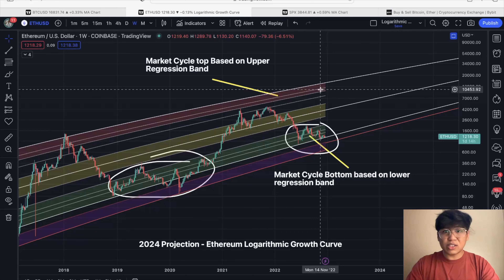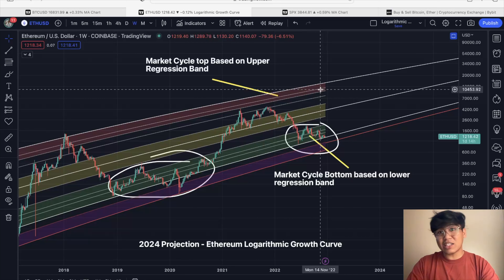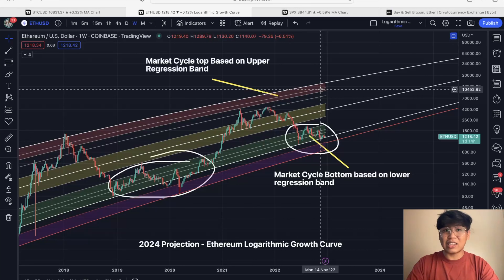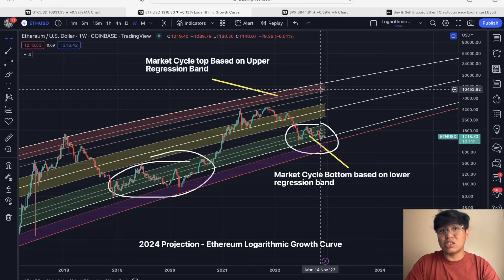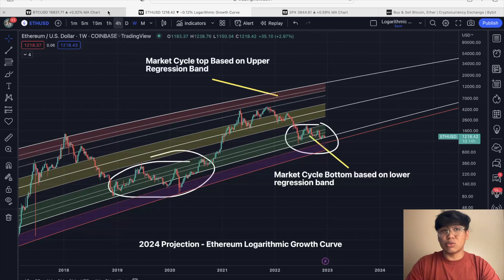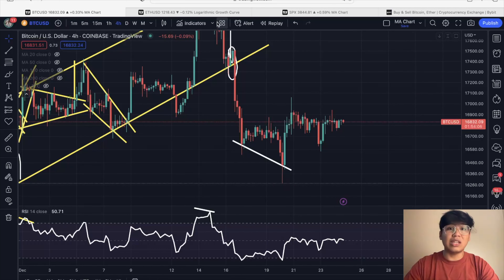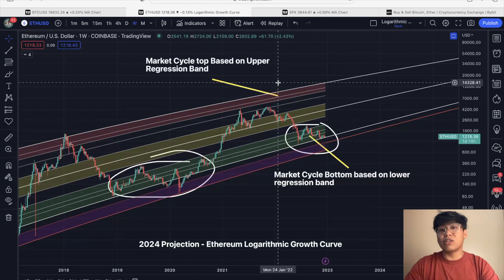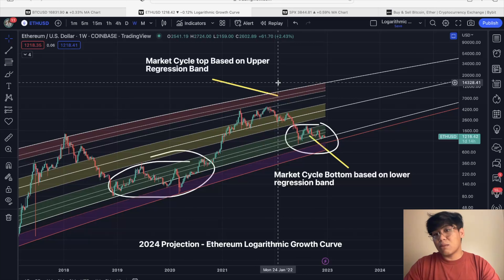Hi guys and welcome back to another Gab's cryptocurrency video where we trade by data and not by hype. If you haven't subscribed, click the subscribe button below and hit the notification bell so you won't miss out on analytical analysis like this. For today we are going to talk about the Ethereum logarithmic growth curve and an update on this data indicator, and on top of that we are also going to give you a quick Bitcoin update.